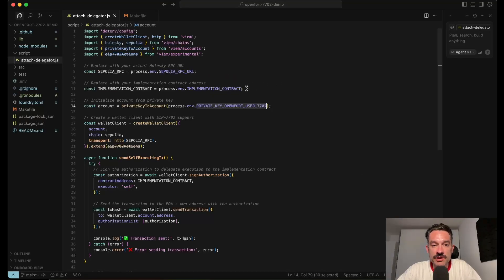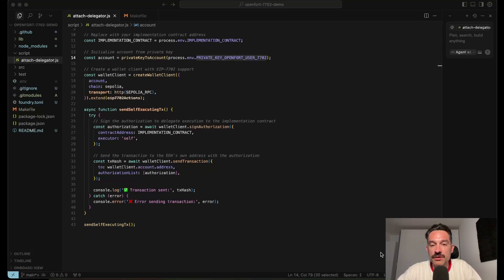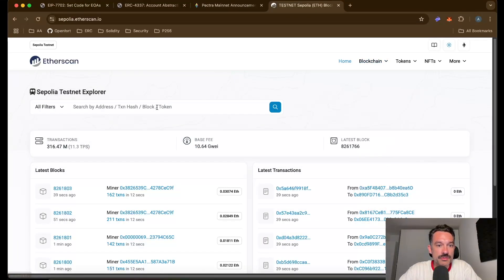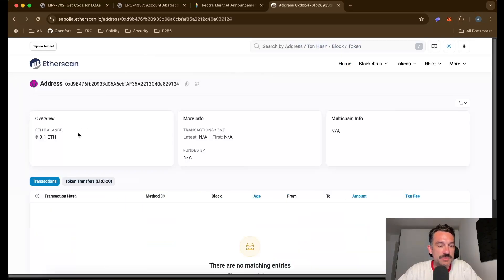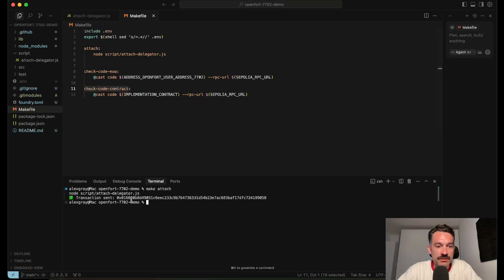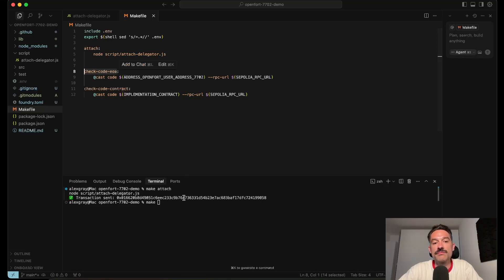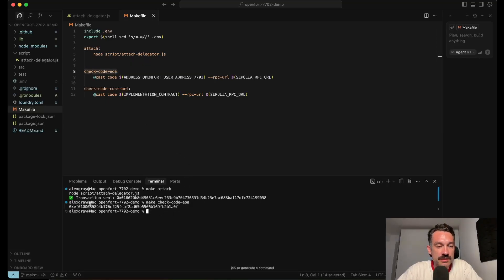I've prepared a script that executes the transaction of attaching code to our EOA — transaction type 4. We take an implementation contract that's already deployed and attach its functionality to our EOA. Let's make sure I have enough ETH on Sepolia, since we're executing this on the Sepolia testnet. Yes, there's enough ETH, so let's run the script. We got confirmation that the transaction was executed. Let's check if we now have any attachment in the code hash field.